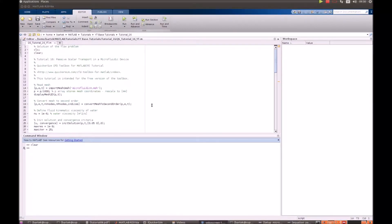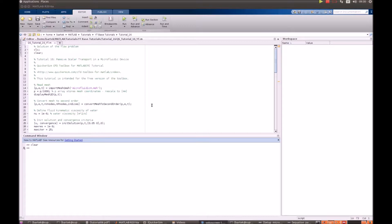Hello, welcome to the QuickerSim CFD Toolbox for MATLAB tutorial number 16. In this tutorial we will show you how to perform passive scalar transport simulation in a microfluidic device.